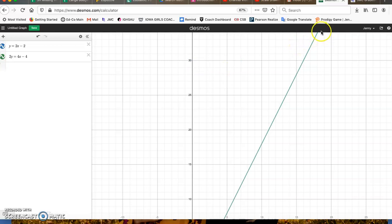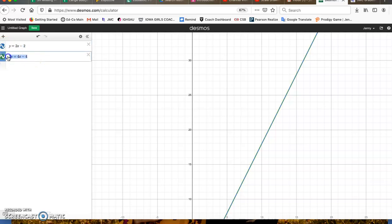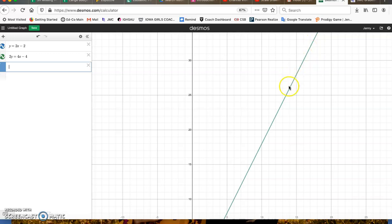So what's happening is one line is falling on top of the other. These are the exact same line. In fact, if I solve this one for y, I'm going to get y equals 2x minus 2. They are the exact same line, the exact same equation. So because they're lying on top of each other, they are intersecting at infinitely many points. So the answer here is infinitely many solutions.